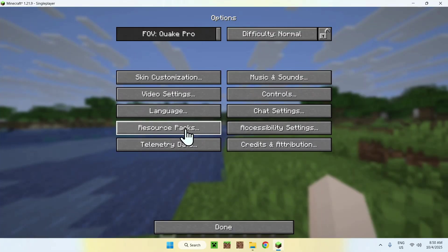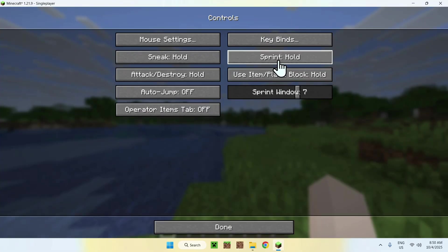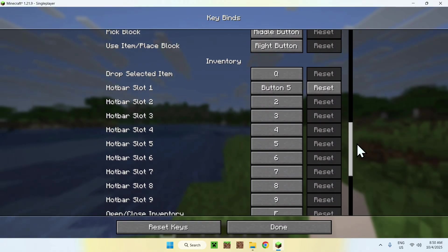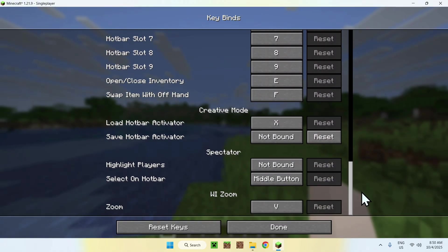Controls, Keybinds. Then scrolling down to the bottom here, you'll find WeeZoom and the zoom key is V.